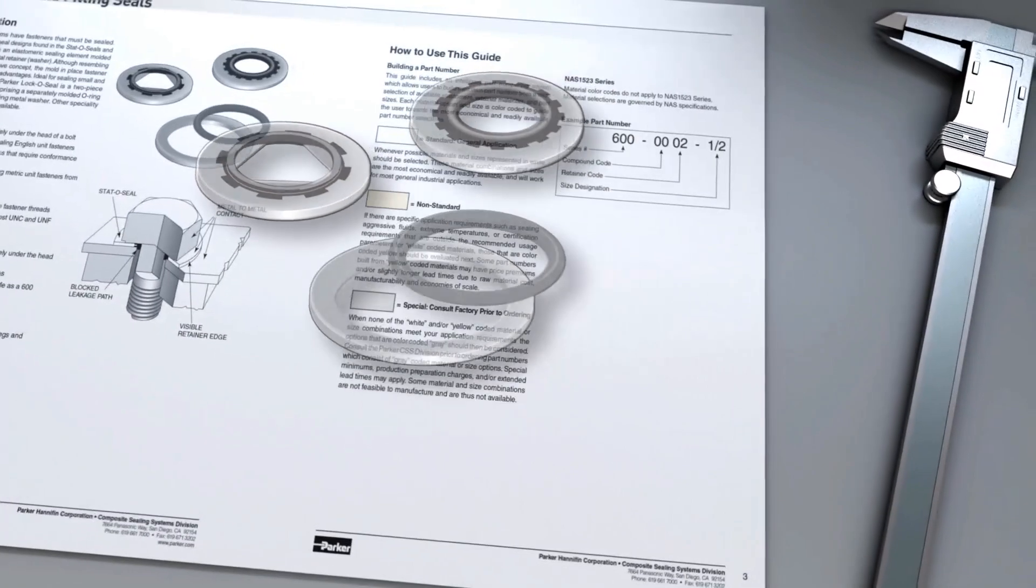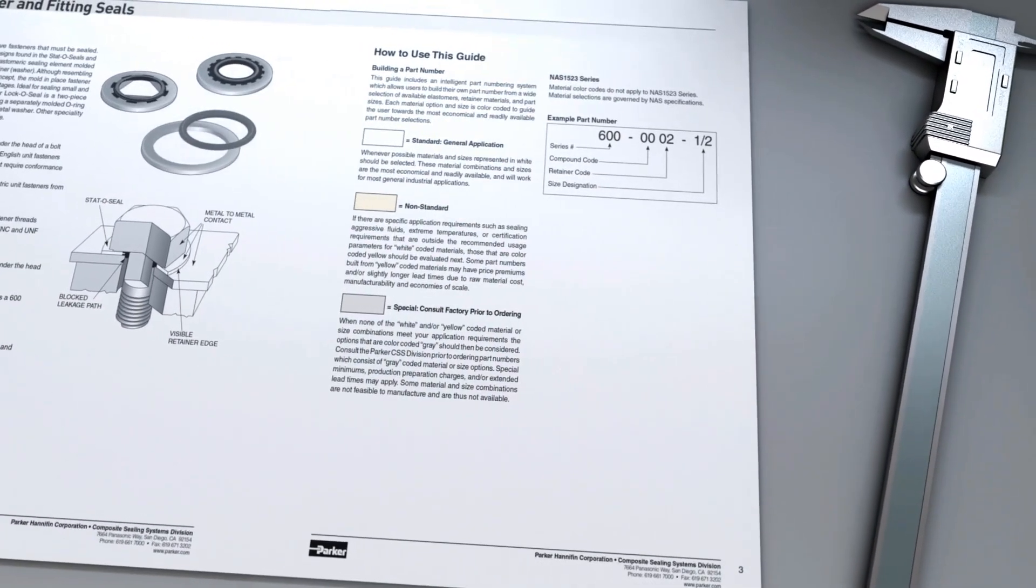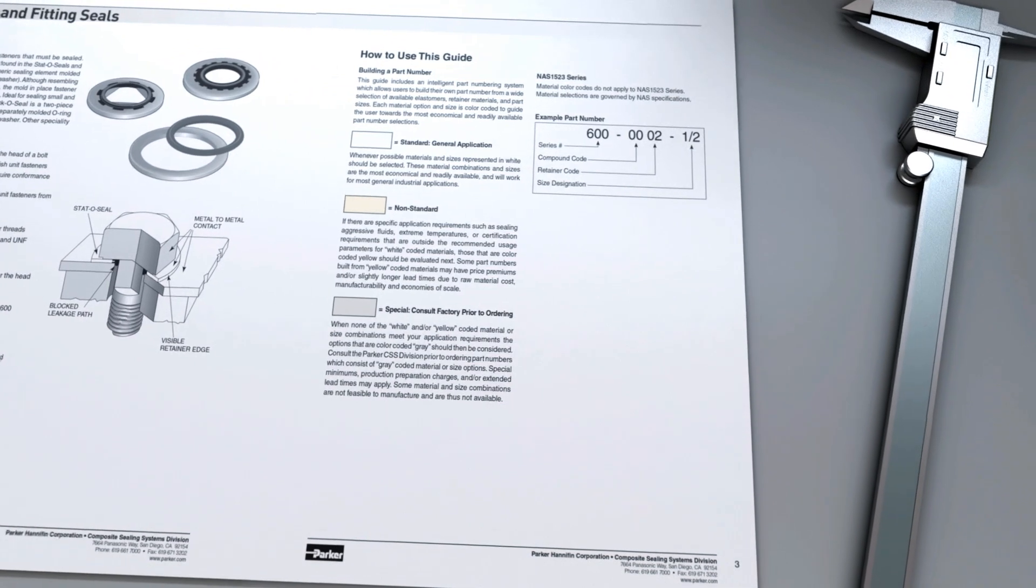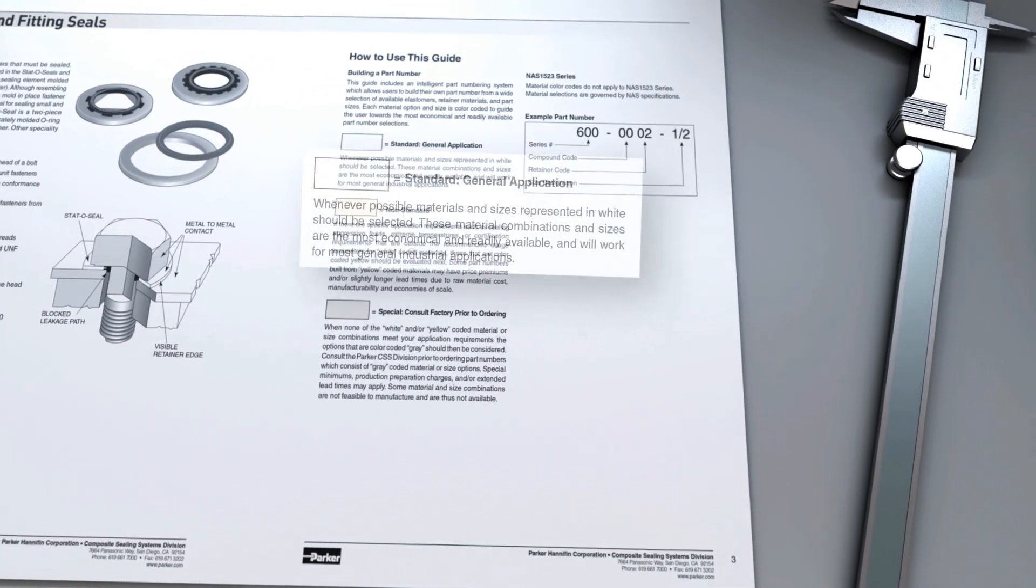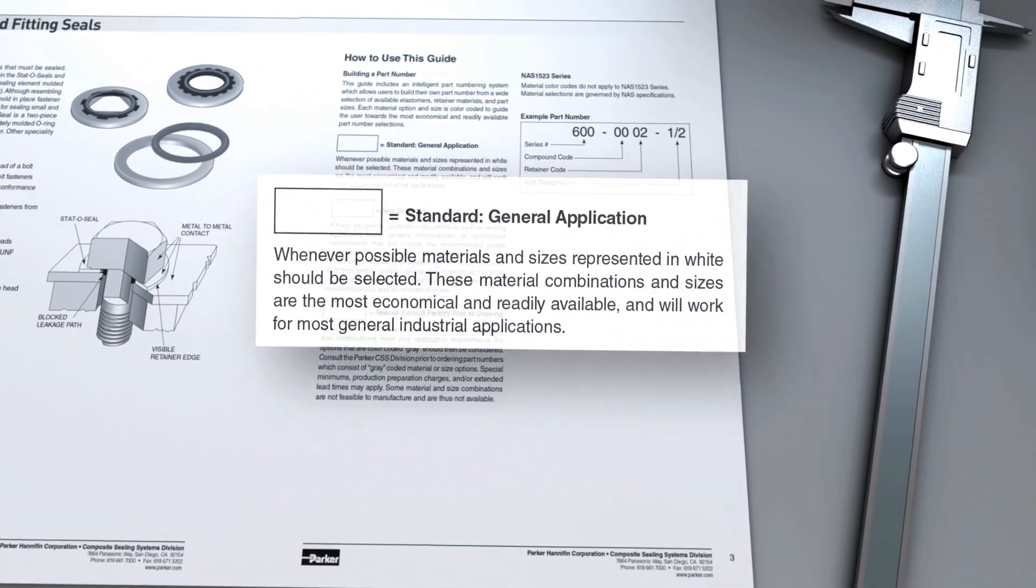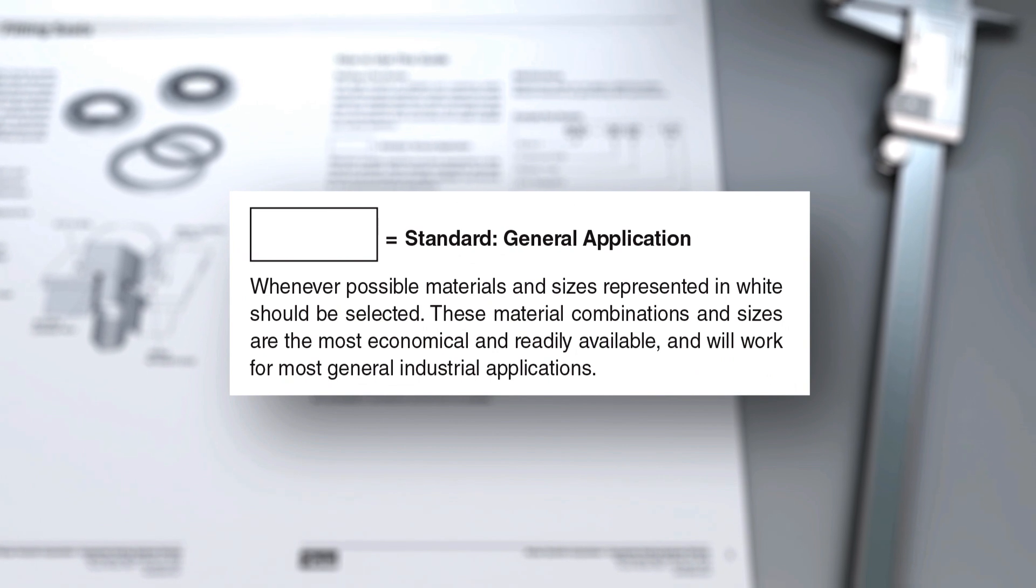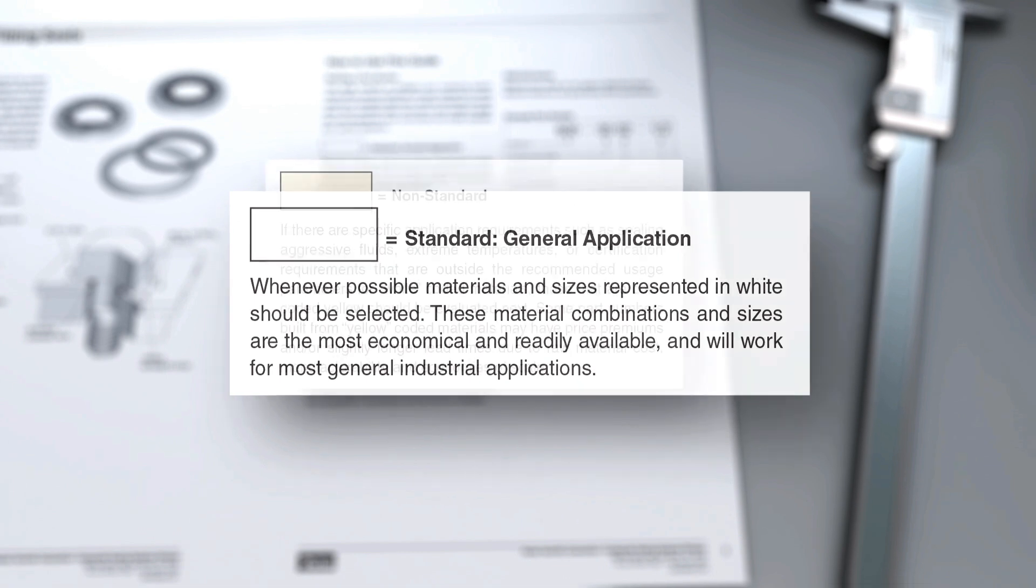This catalog uses a color coded system which directs the customers to the most economical and readily available part numbers. All materials and sizes in white are readily available and will work for most general industrial applications.